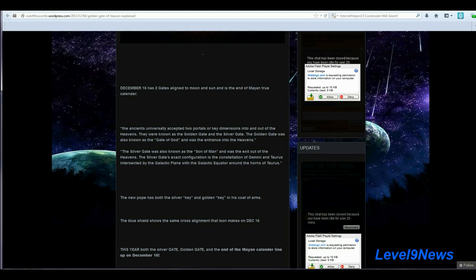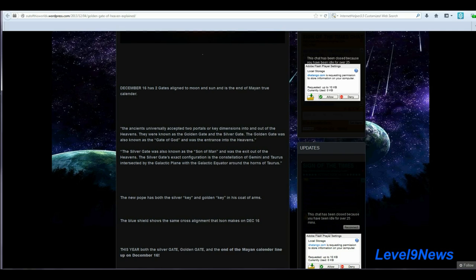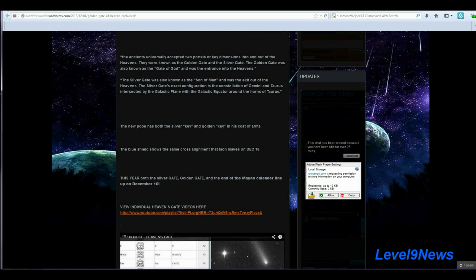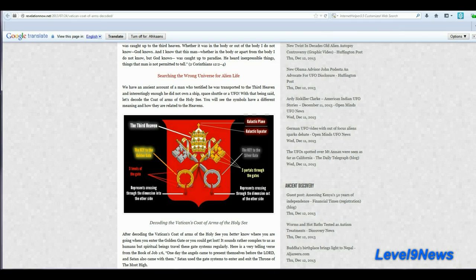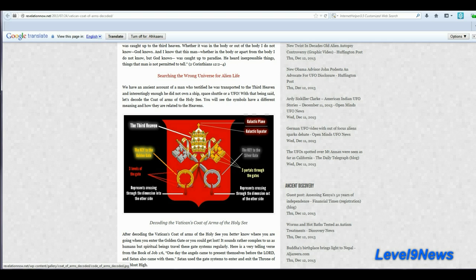And was the exit out of the heavens. The silver gate's exact configuration is the constellation of Gemini and Taurus, intersected by the galactic plane with the galactic equator around the horns of Taurus. Now, I want to show you something also very interesting regarding the new pope and his coat of arms. This is a picture of the Vatican coat of arms, and as you see here, there are two keys representing the two gates. The golden gate of heaven and the silver gate of man. And as you can see, they're bound together here to each other in a configuration of a cross or a crossing.